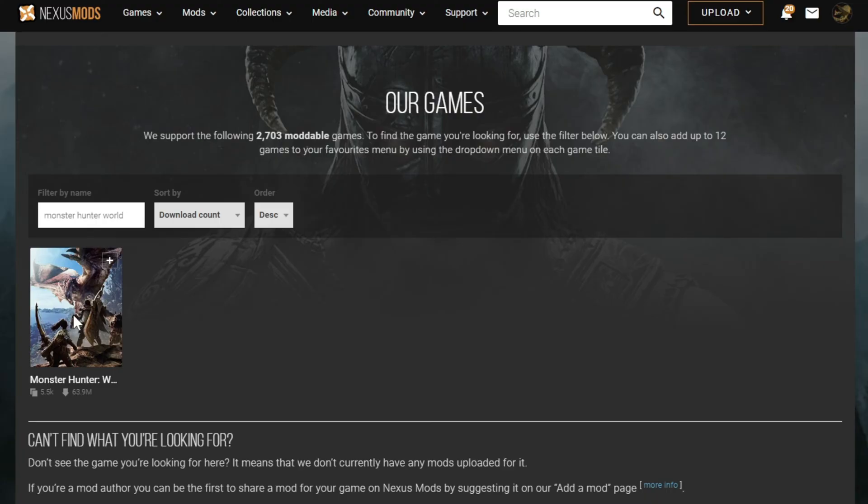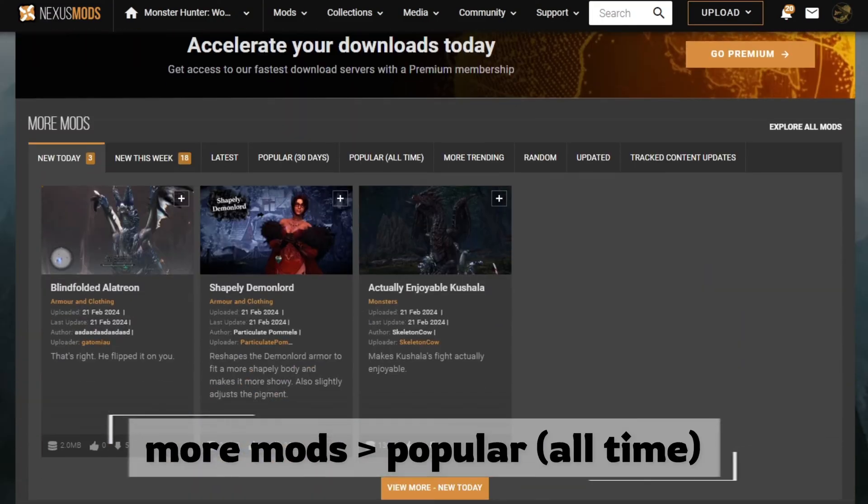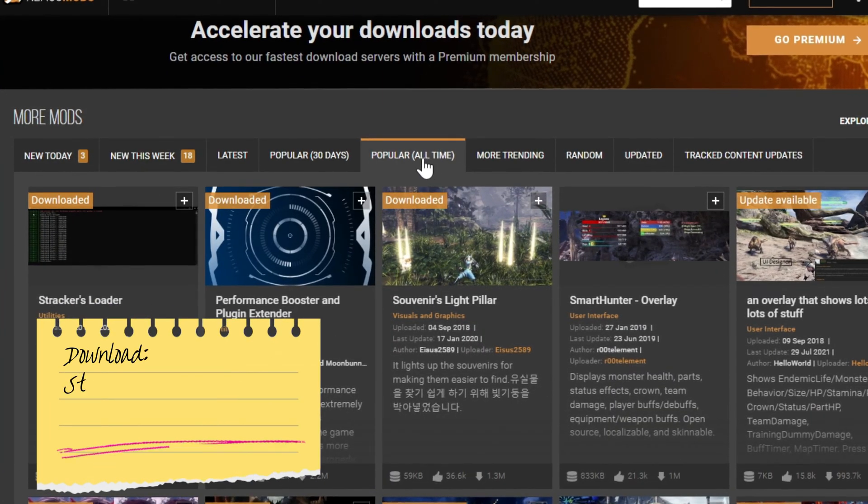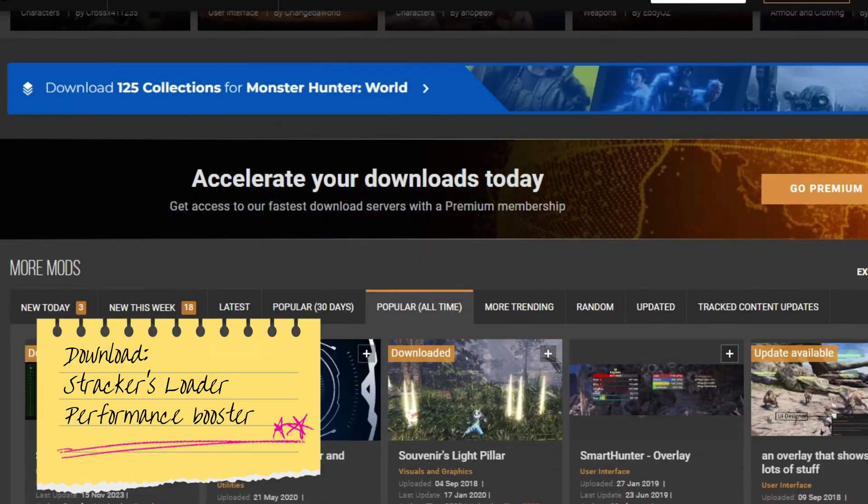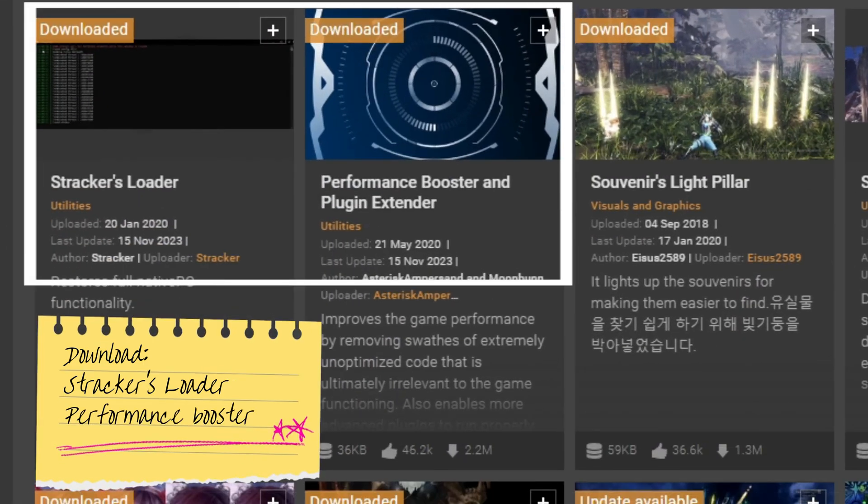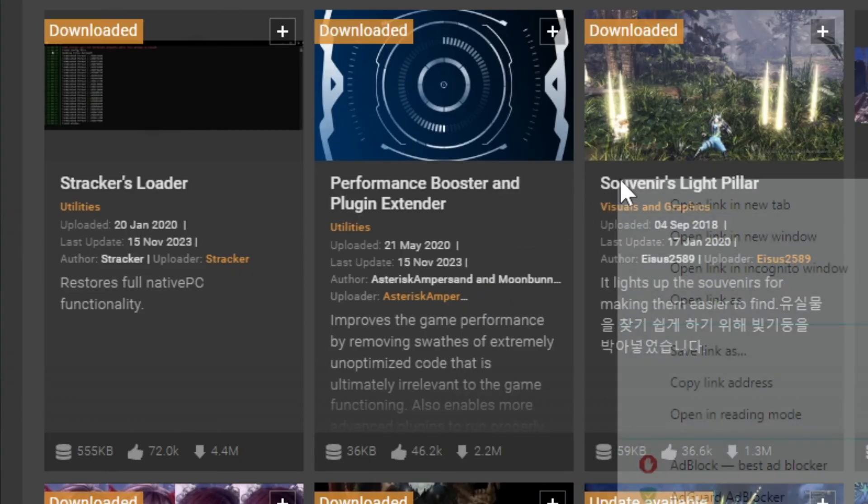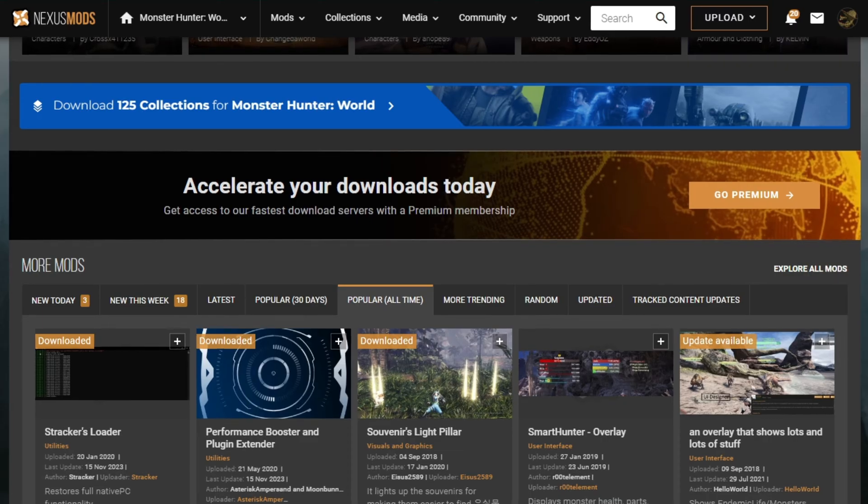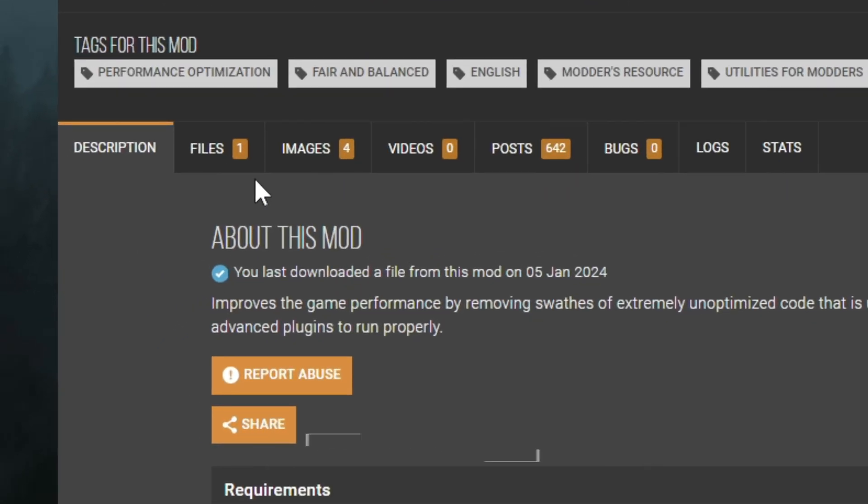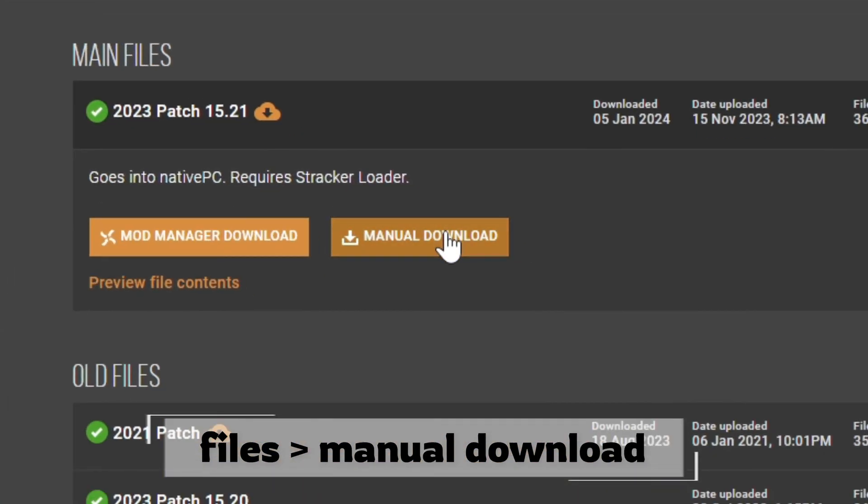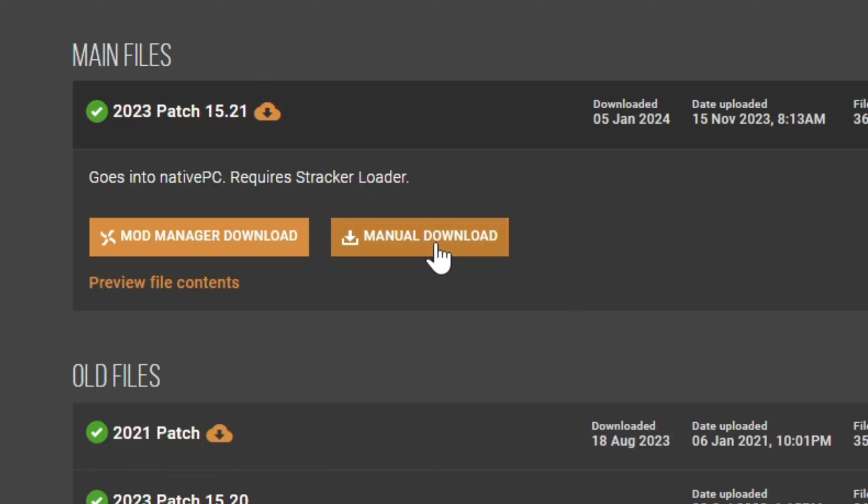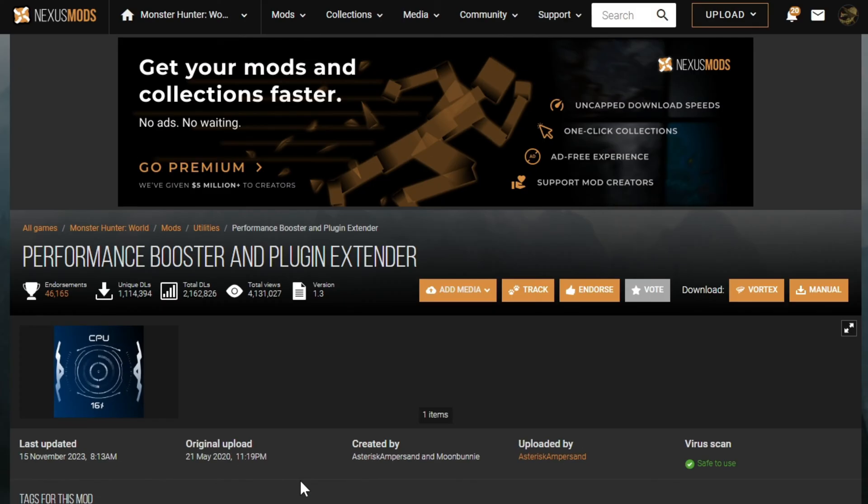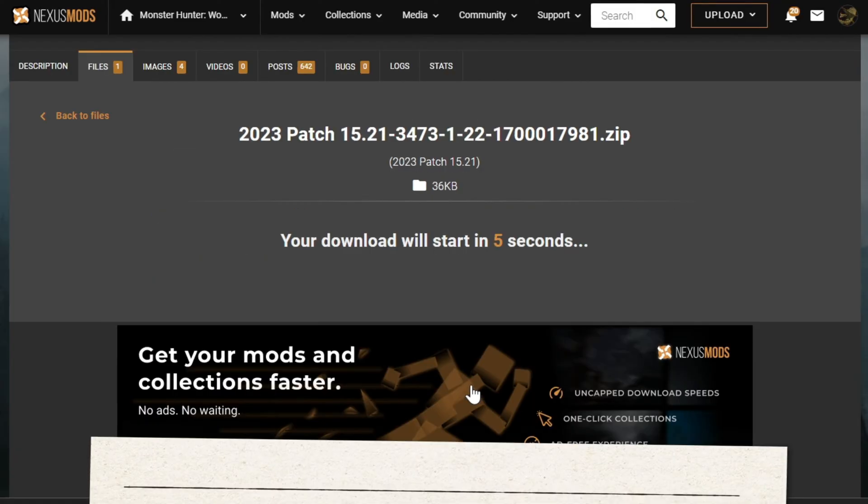Now you can find mods related to Monster Hunter World. Scroll down and look for popular all time, and select Stracker's Loader and Performance Booster Plugin. For this guide's purpose, I will also get Souvenir's Like Pillars. Now head to the files tab and click on manual download. It will prompt you to download, then select a folder and save.